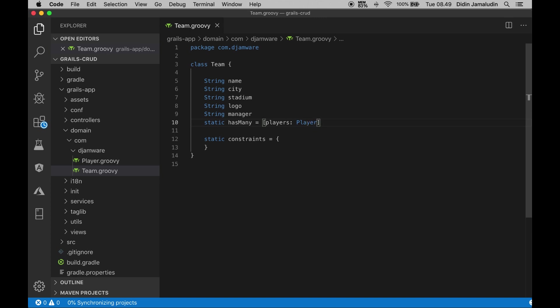It has five fields or variables with String types and a relationship with Player domain class. Next, add a constraint that uses basic field validation.